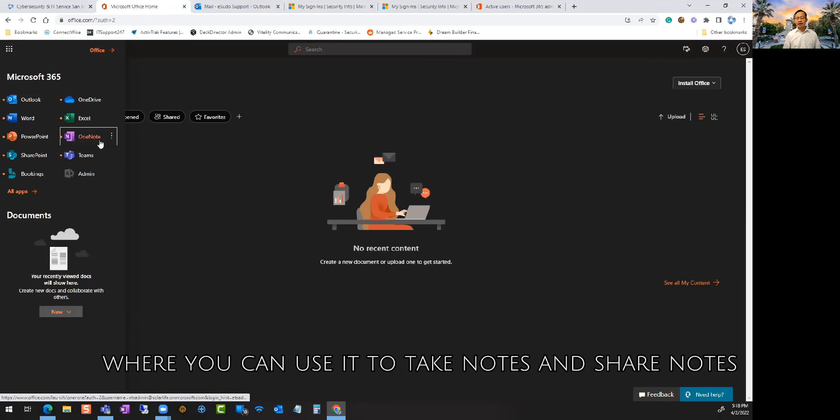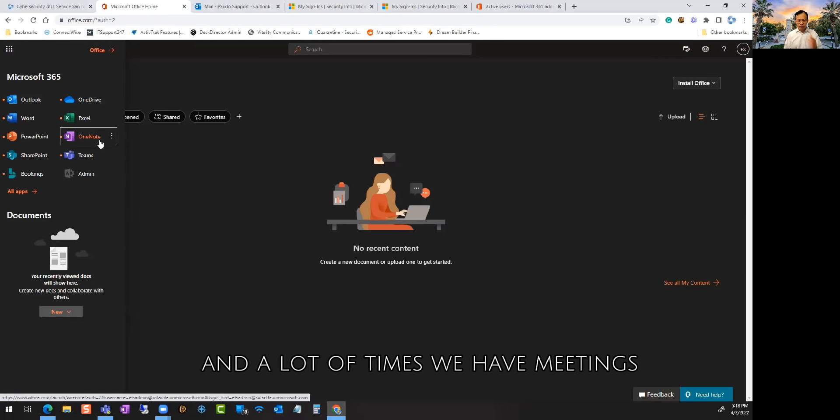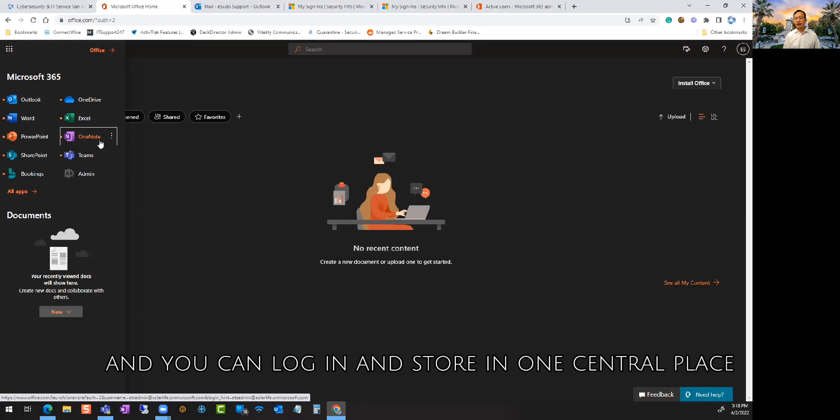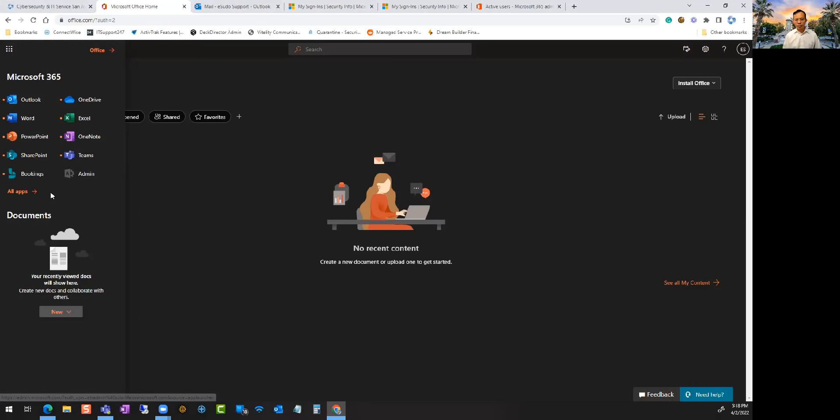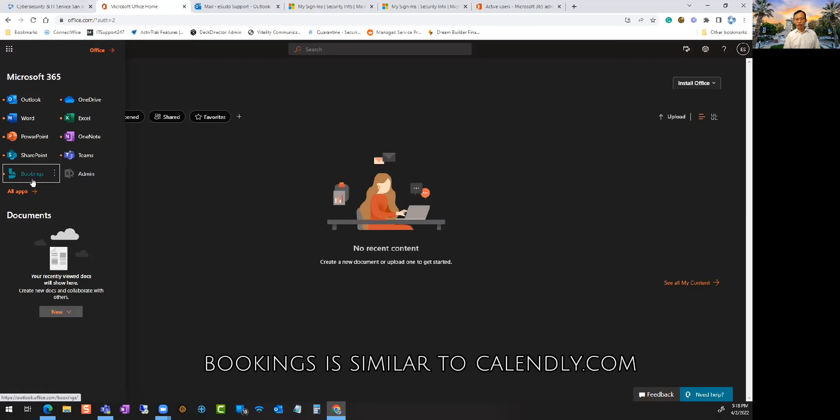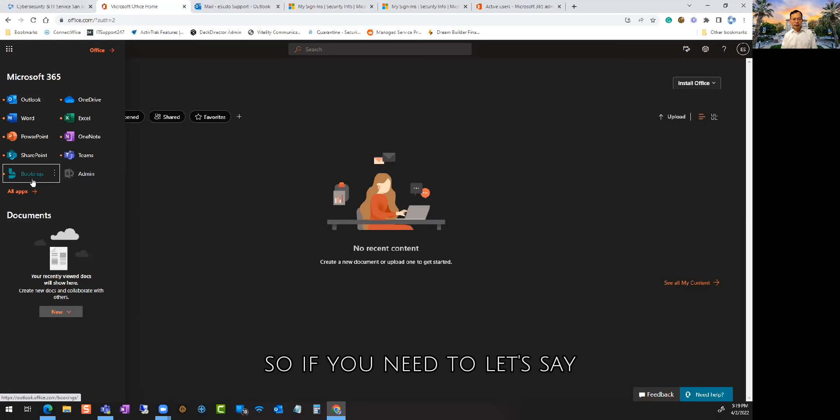And you have OneNote where you can use it to take notes and share notes. A lot of times we have meetings, we take notes, you can use that and you can log in and store in one central place.